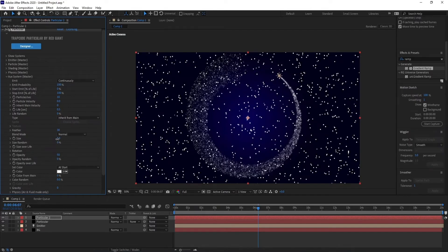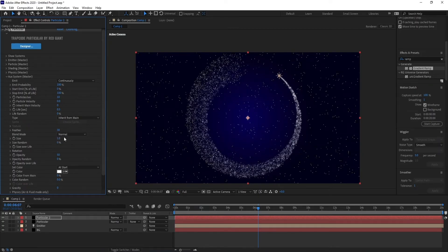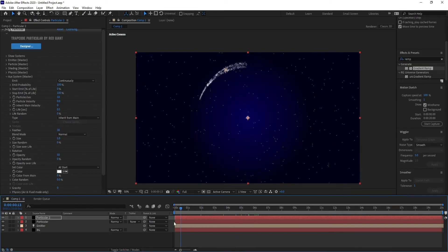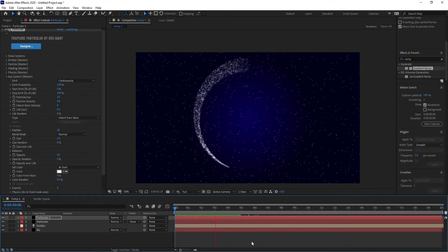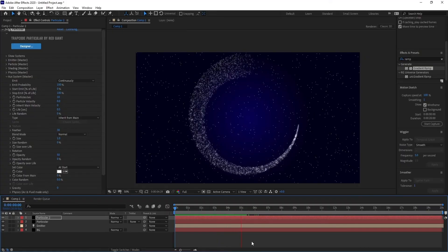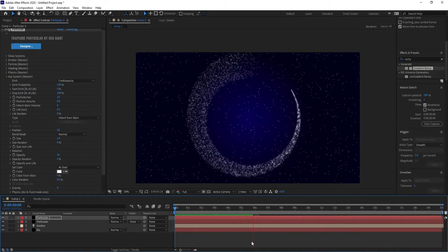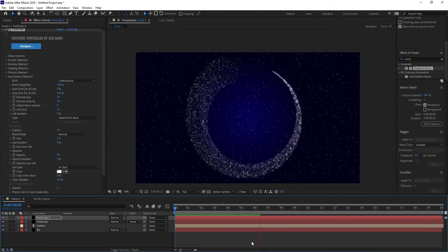And this is my simple circle particular. You can also change your colors. Thank you for watching and goodbye.